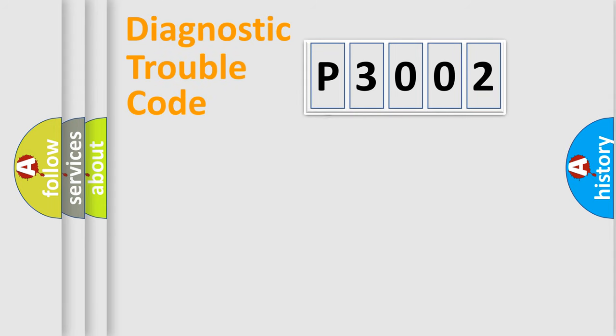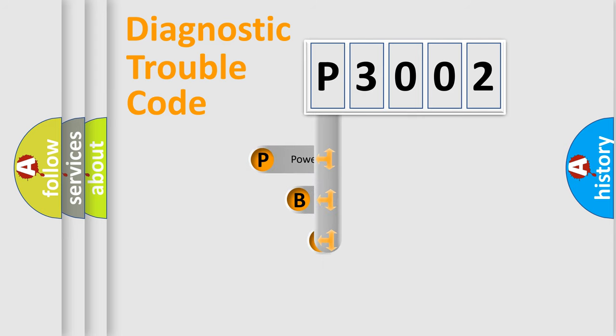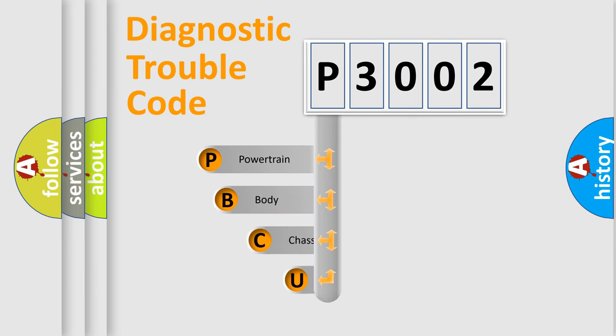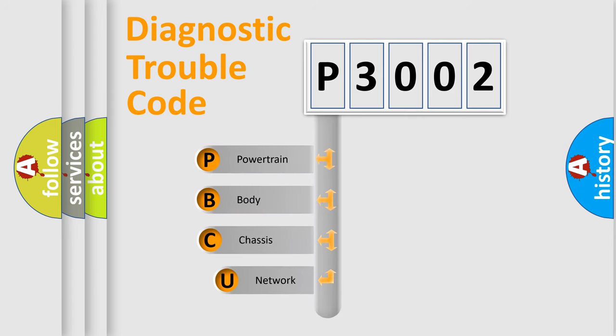First, let's look at the history of diagnostic fault code composition according to the OBD2 protocol, which is unified for all automakers since 2000.